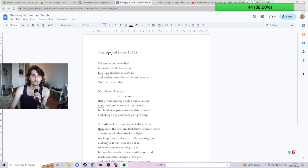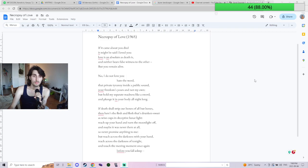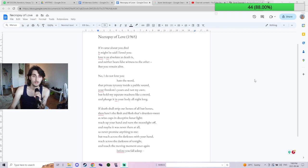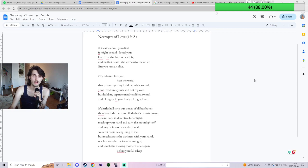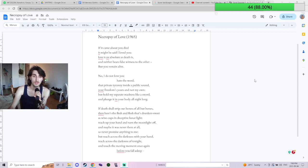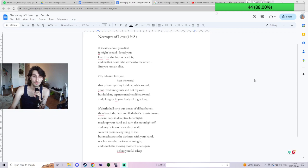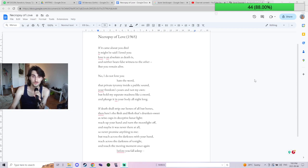Necropsy of Love, 1965. If it came about you died, it might be said I loved you. Love is an absolute as death is, and neither bears false witness to the other, but you remain alive. No, I do not love you. Hate the word, that private tyranny inside a public sound. Your freedom's yours and not my own, but hold my separate madness like a sword and plunge it in your body all night long.